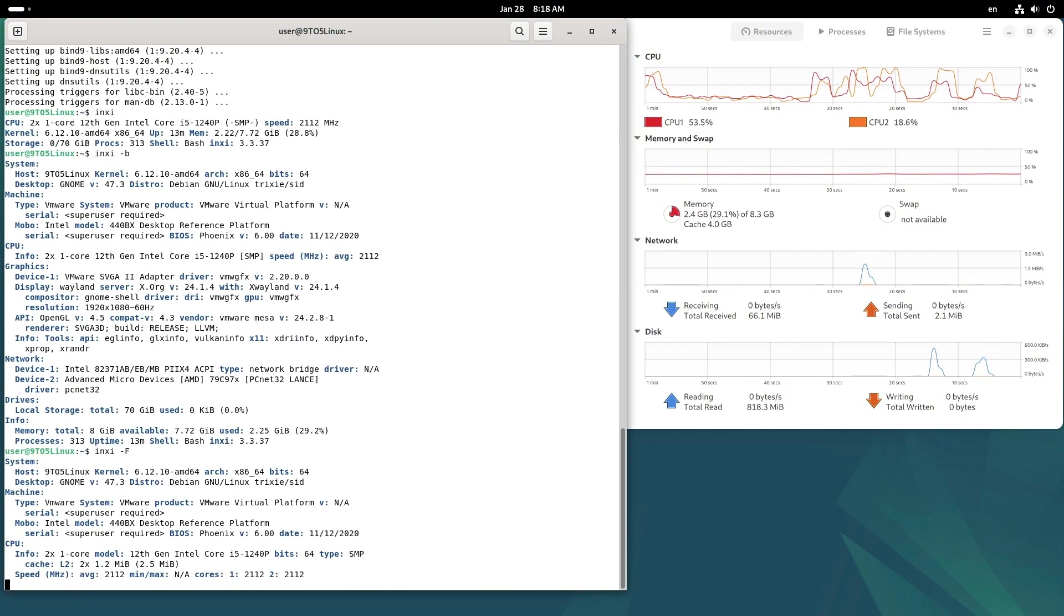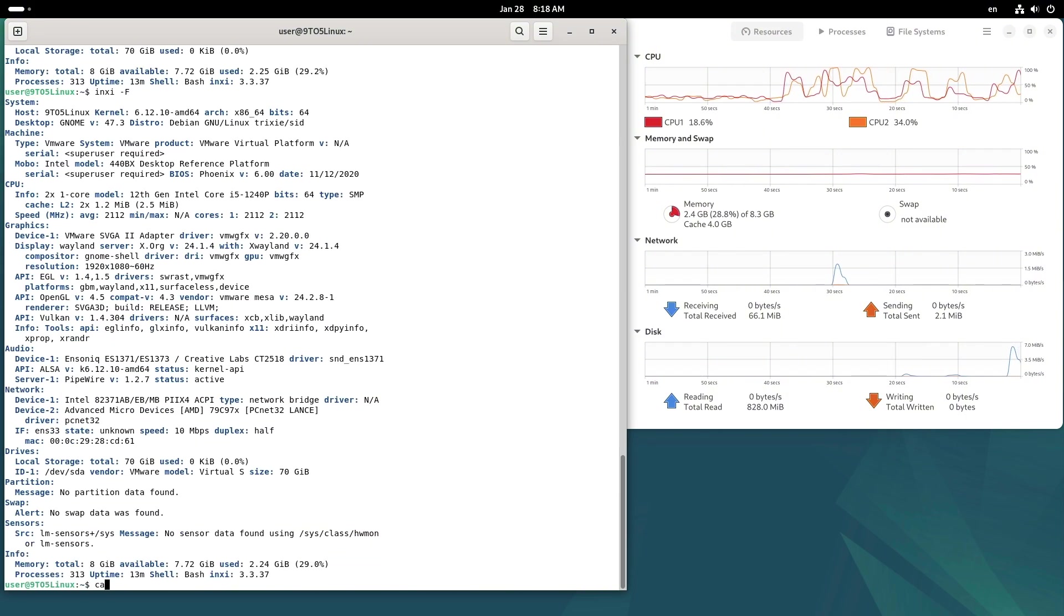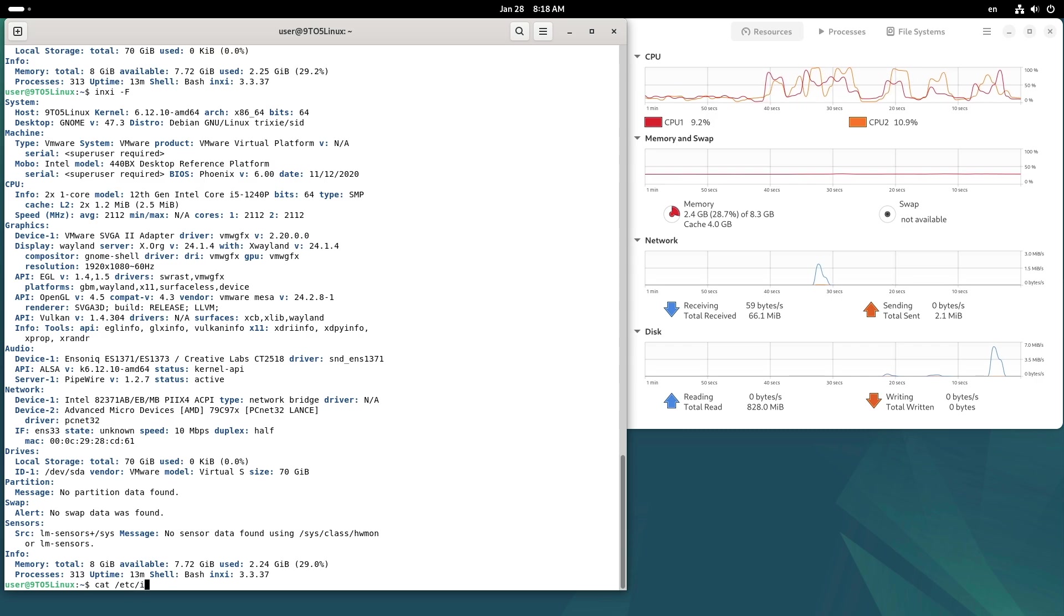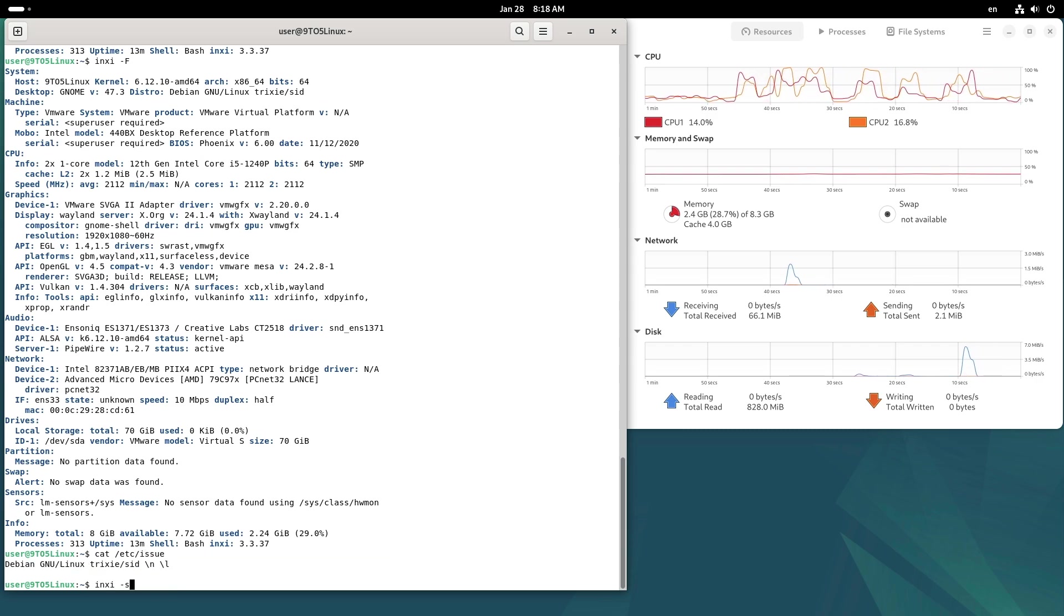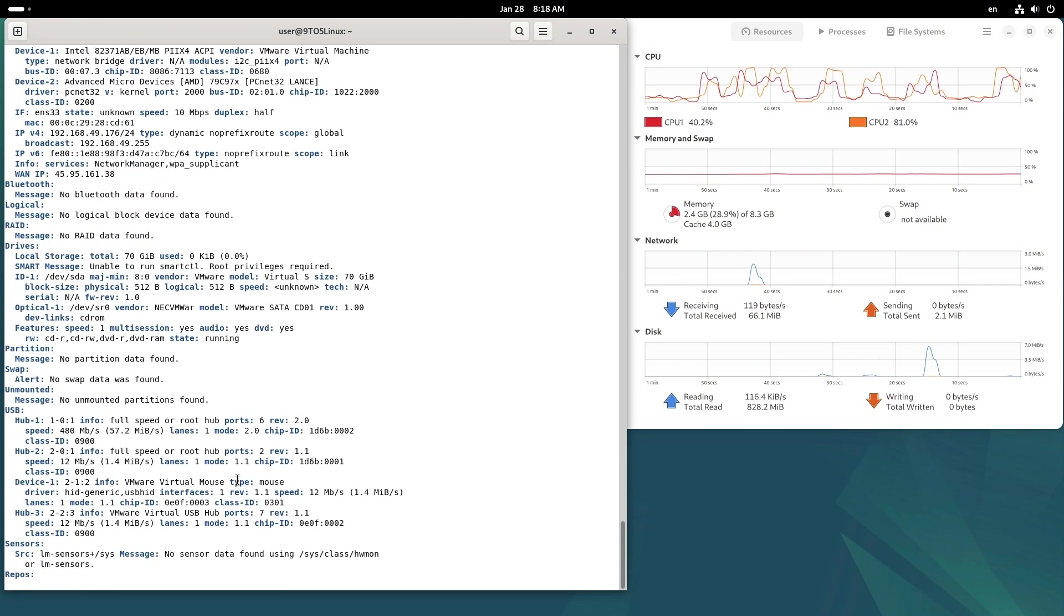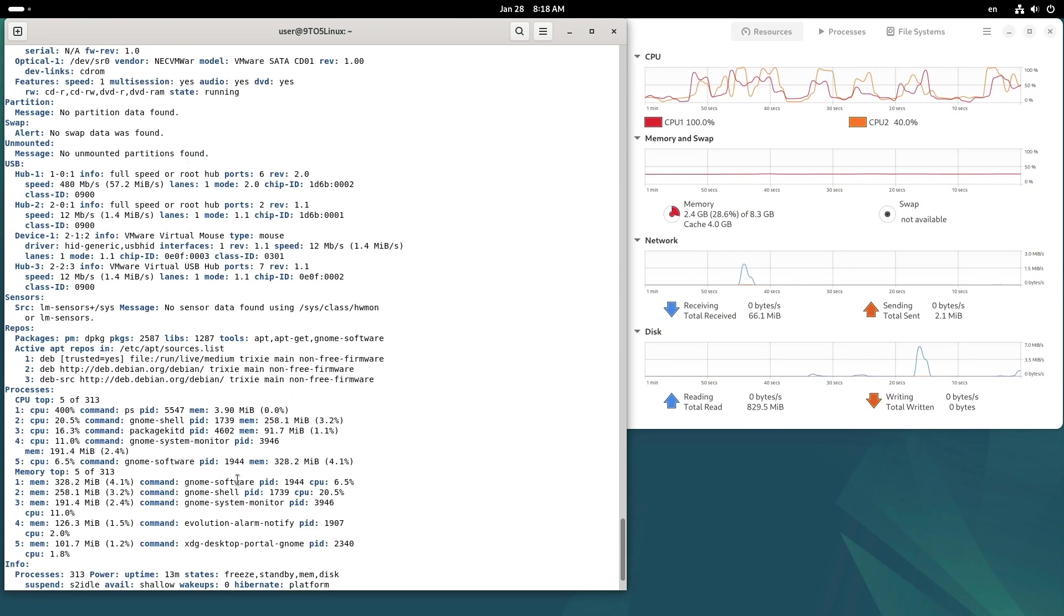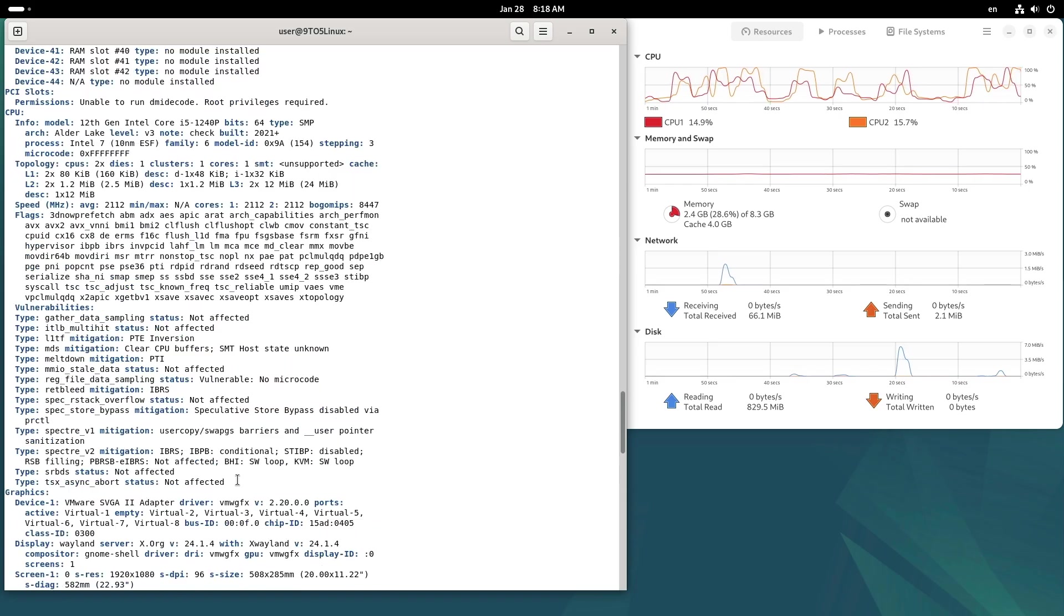KDE Plasma's balance of aesthetics and functionality makes it a favorite among users who want both form and function. Number three: XFCE Desktop Environment. If you're running Debian on older hardware or simply prefer a lightweight and efficient desktop environment, XFCE is an excellent choice.